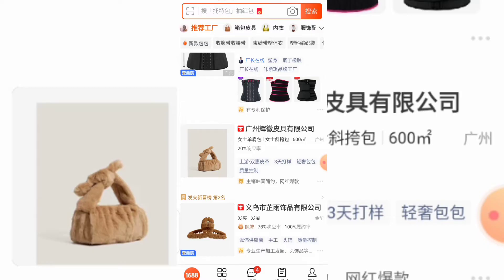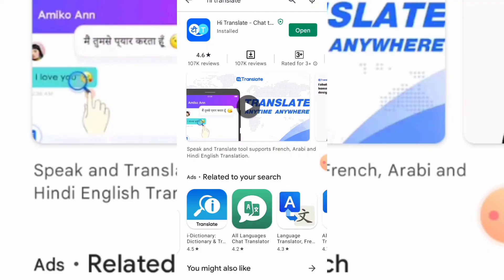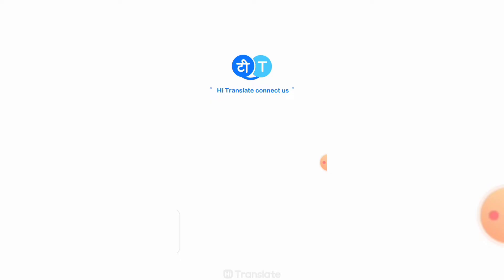I'll be showing you how to translate the 1688 app. 1688 is a Chinese website where we Nigerians mostly import different items from. To translate it, the first thing I want you to do is go to your Play Store and install the Hi Translate app — just search for 'Hi Translate.' When you find it, go ahead and install it on your phone.